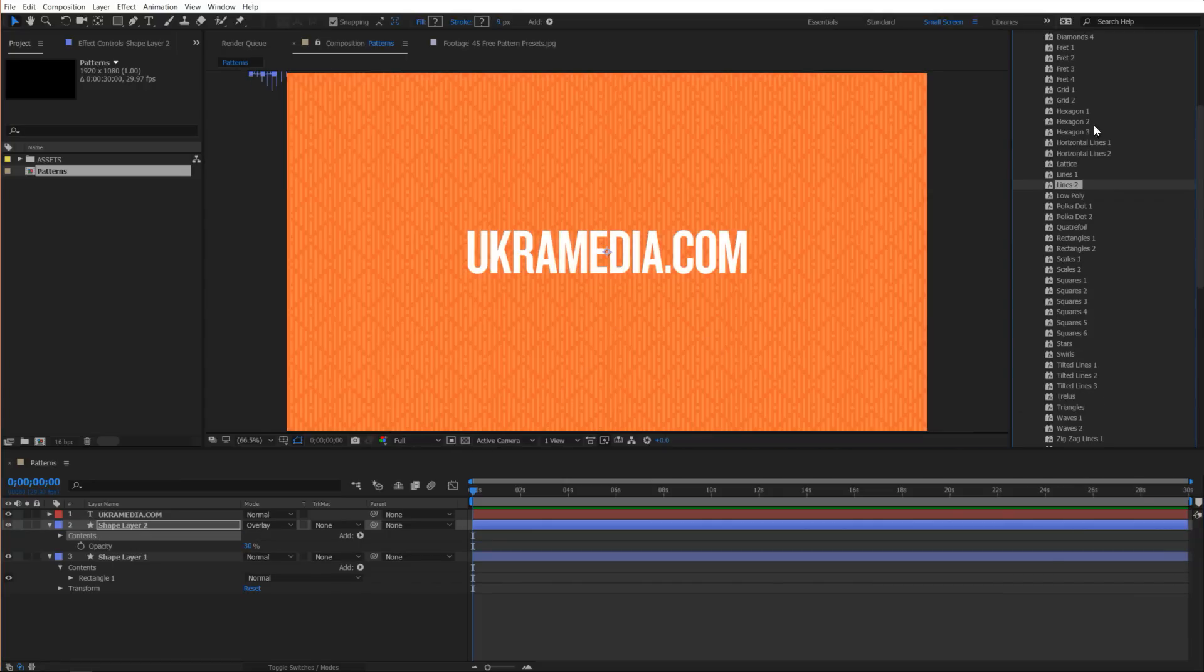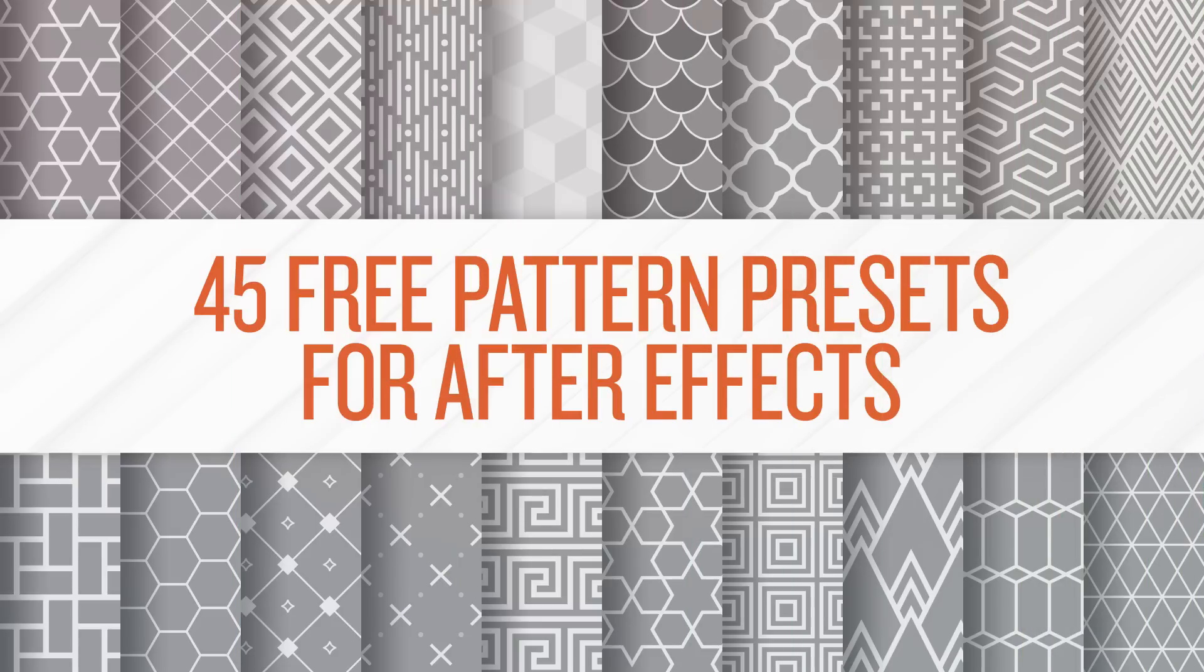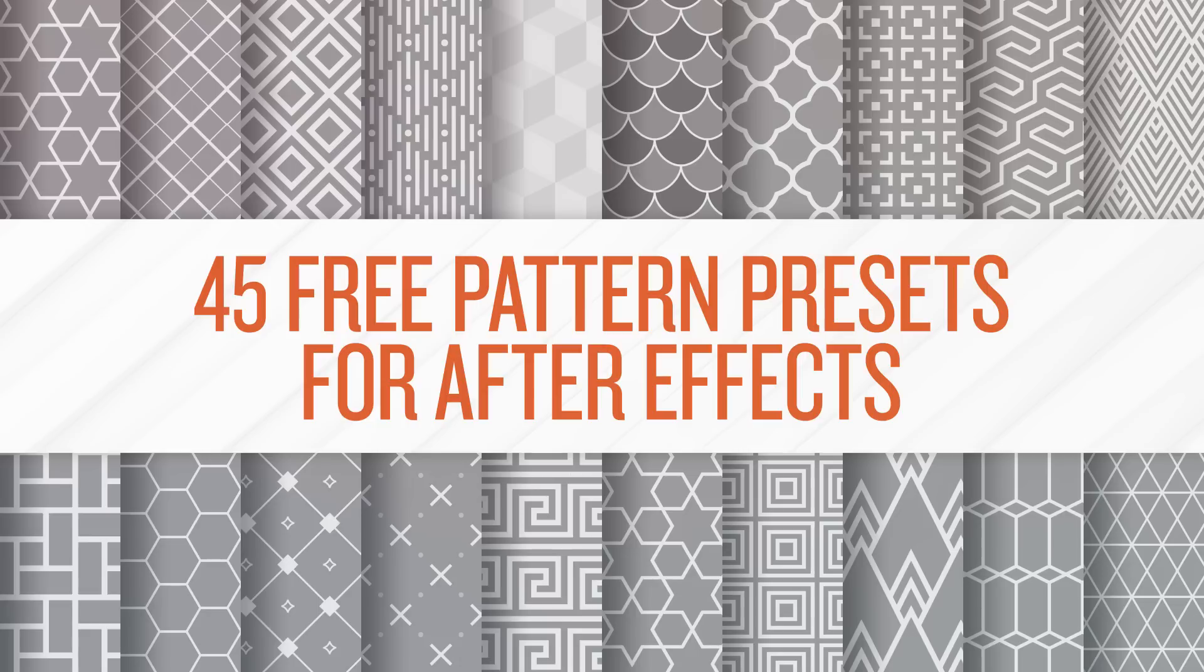Thank you so much for watching this tutorial. I hope you'll find these presets useful. Again to download them go to ukramedia.com slash patterns. Also if you would like to learn how to create these patterns in After Effects you can check out one of my tutorials I did a while back at ukramedia.com and I'll be sure to post a link at the bottom of this video in the description area.